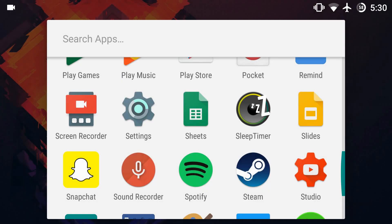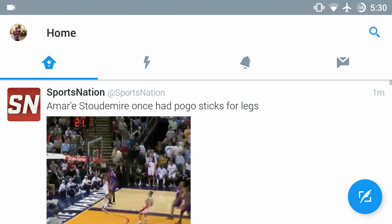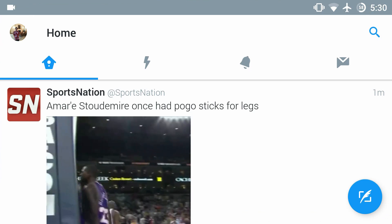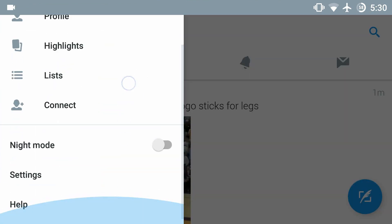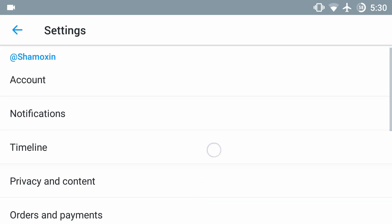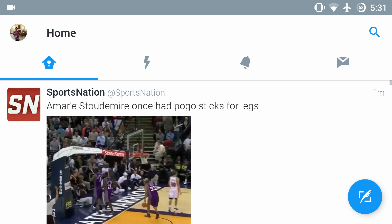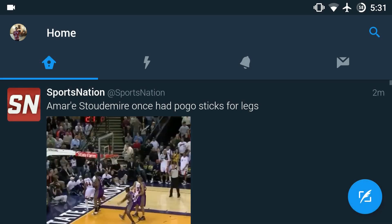Hey, it's GTSS back with another video. In this video I want to go over a quick update to the Twitter app for Android. It has been getting really good lately, and if you're on version 6.7.0 — which is the latest version, as you can see right there — there is a really awesome new feature that I saw teased a while back, and it's night mode. Once you turn it on, it has a cool transition and boom — night mode.